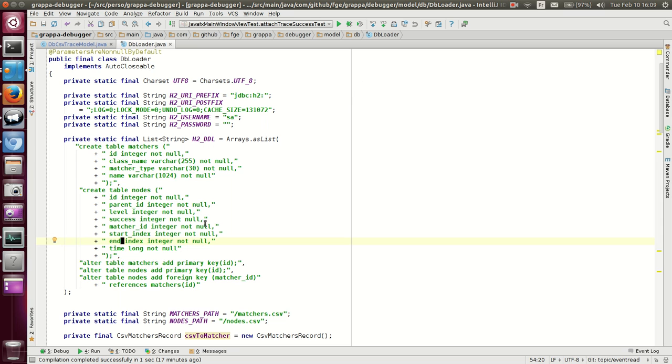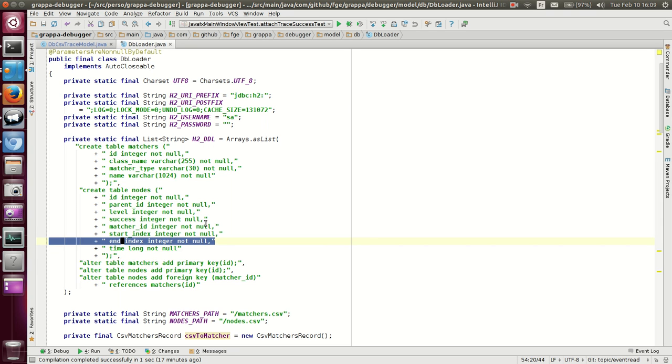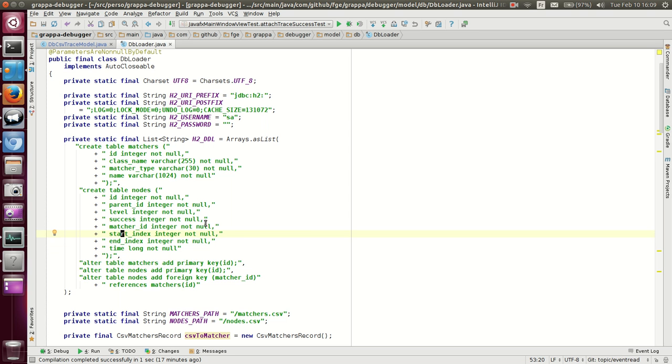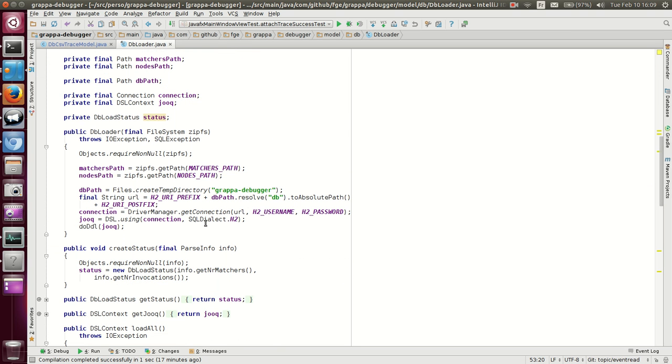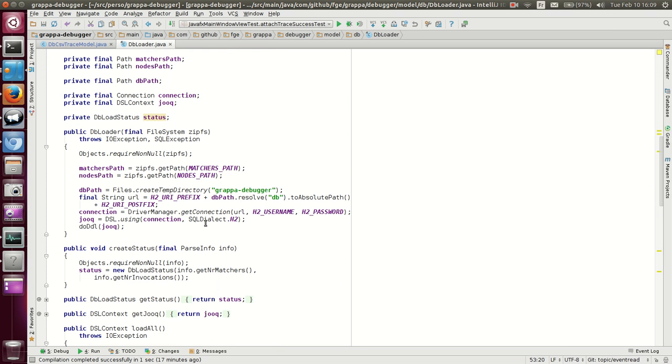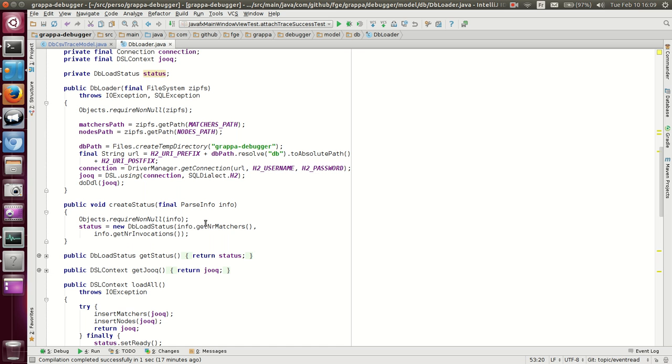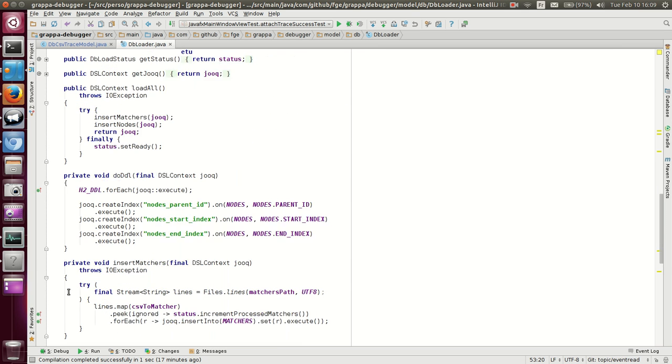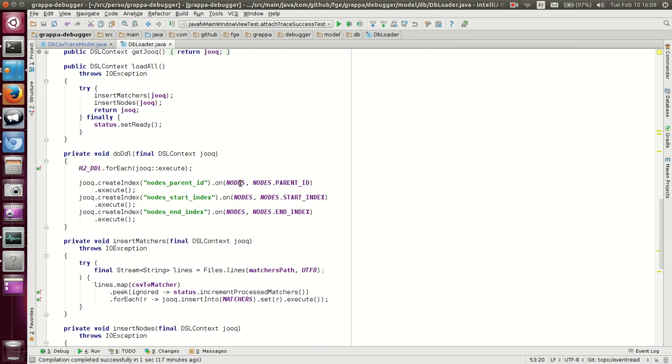And we do have, although they are not created here, they are created by JOOQ themselves, we do have indices on start index and end index, which are created here.